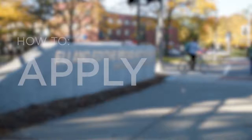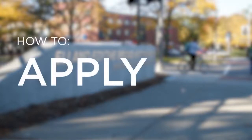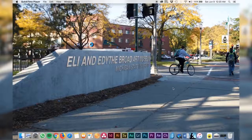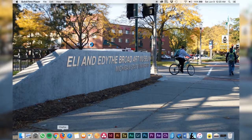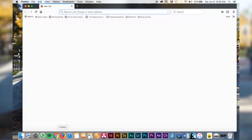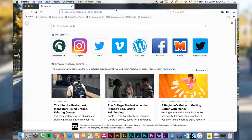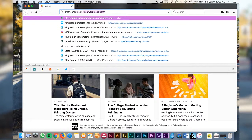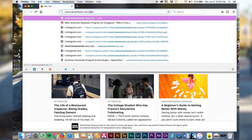Hello! Today we're going to talk about how to apply to the American Semester Program. First, open a browser of your choice and find ASP's website at americansemester.msu.edu.